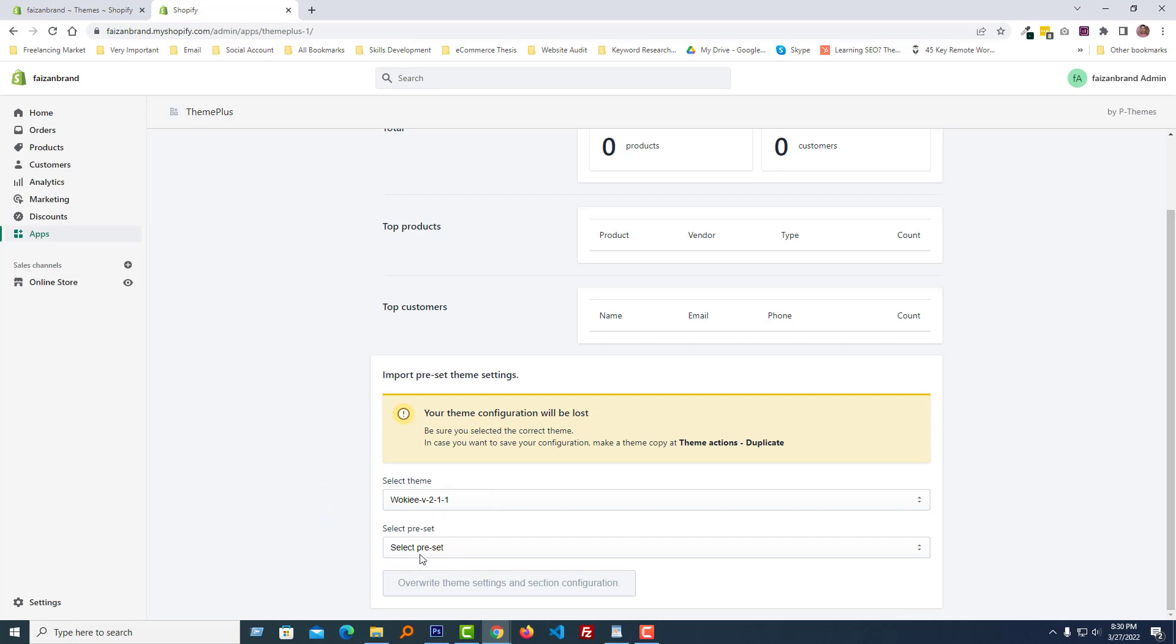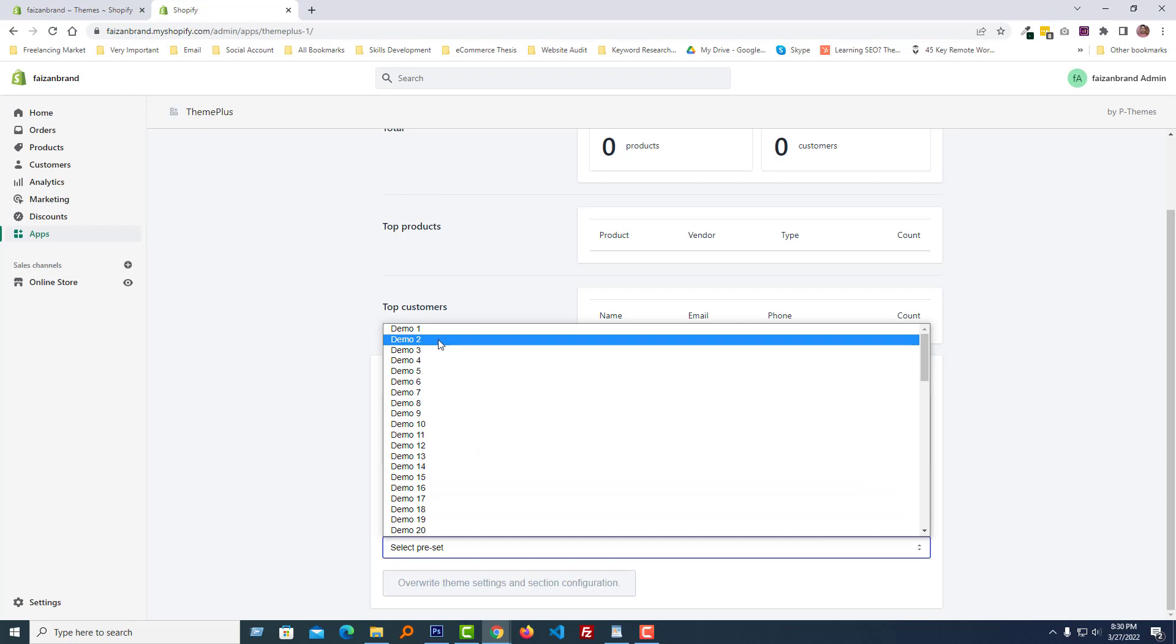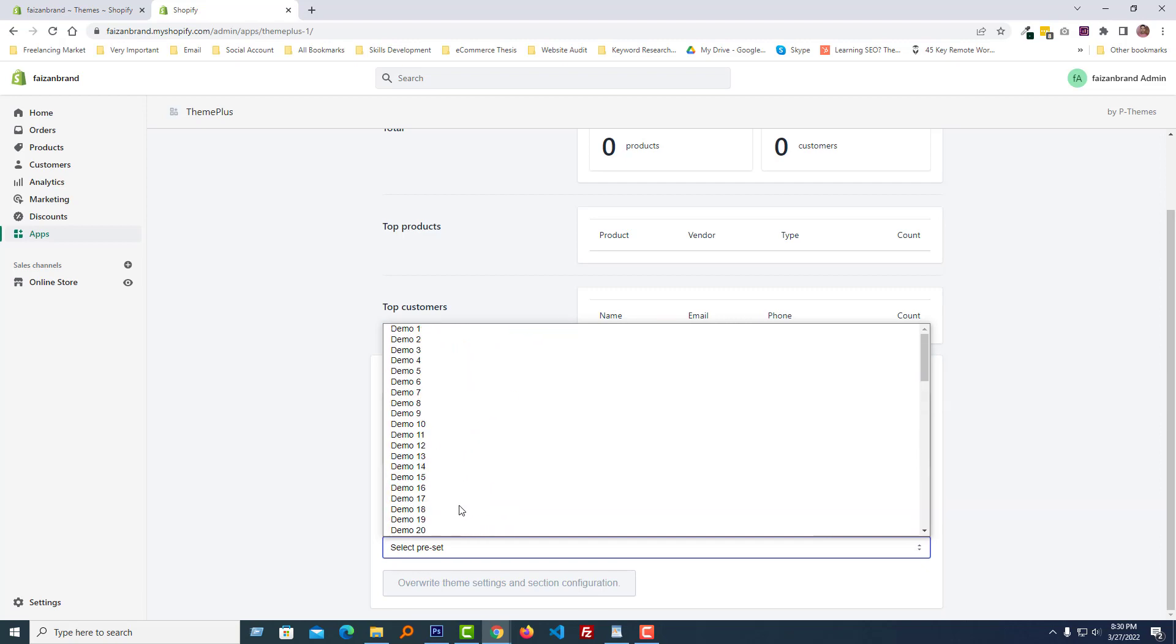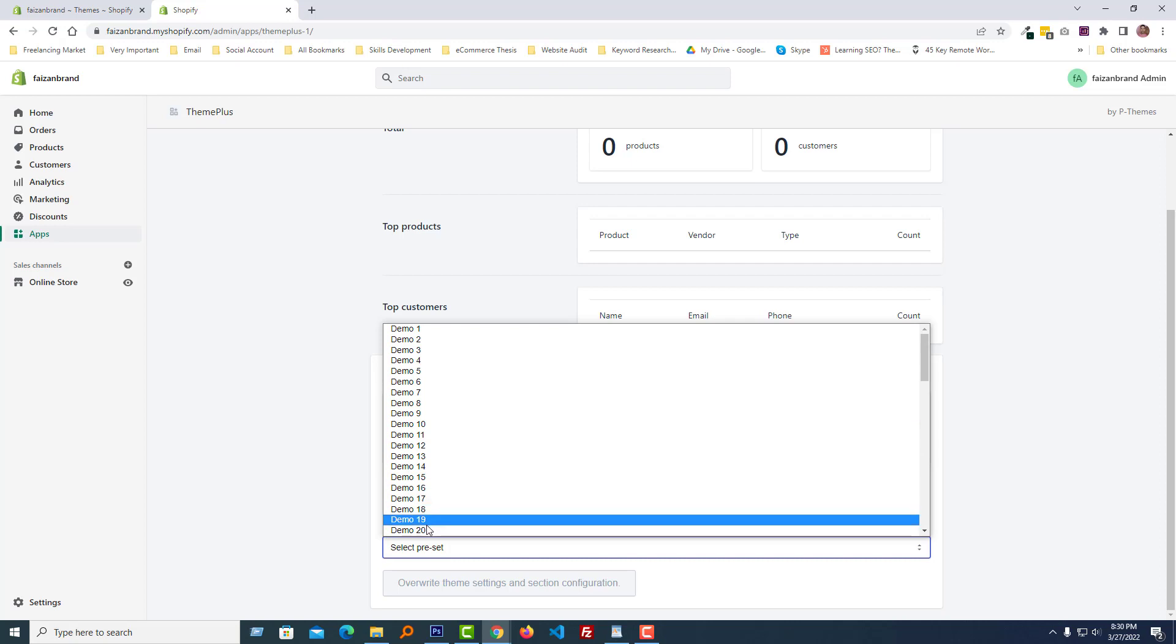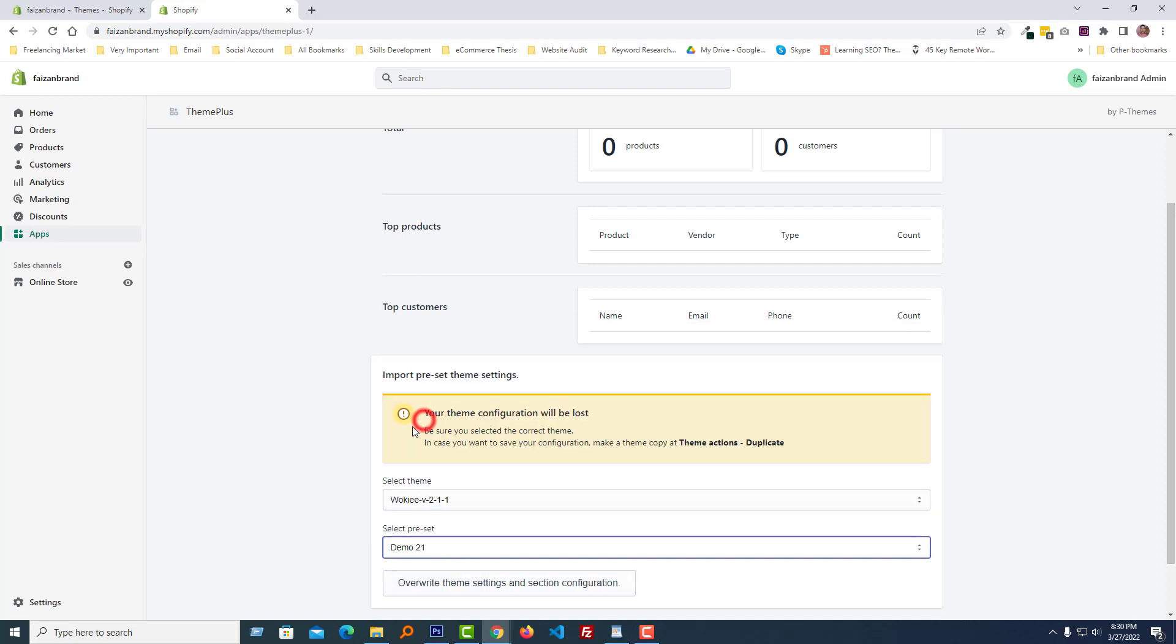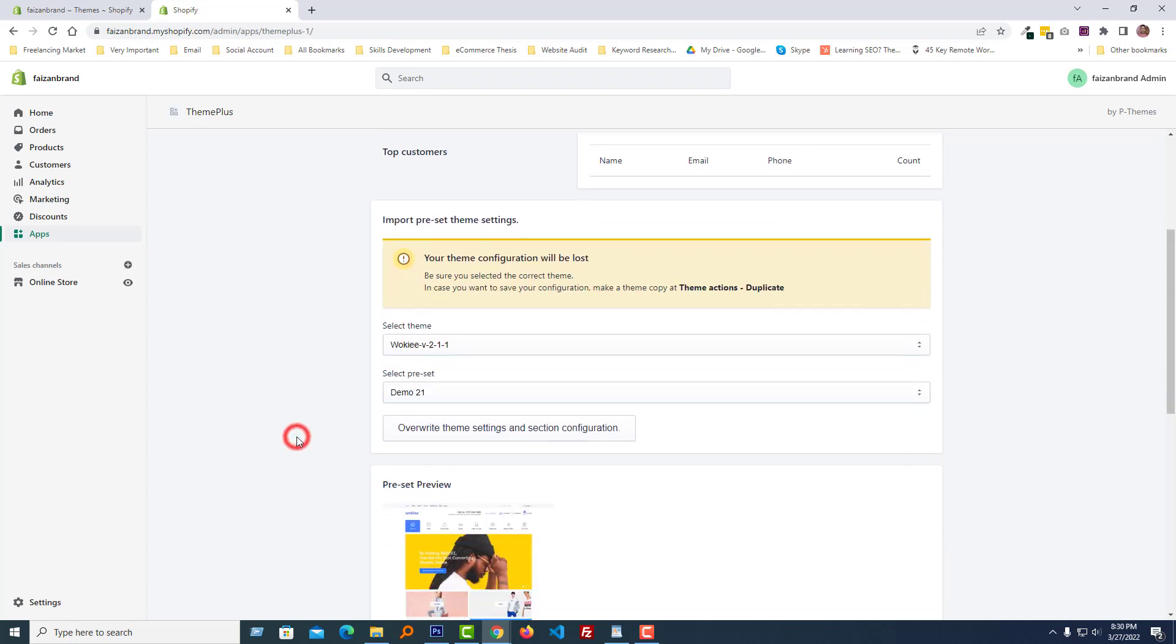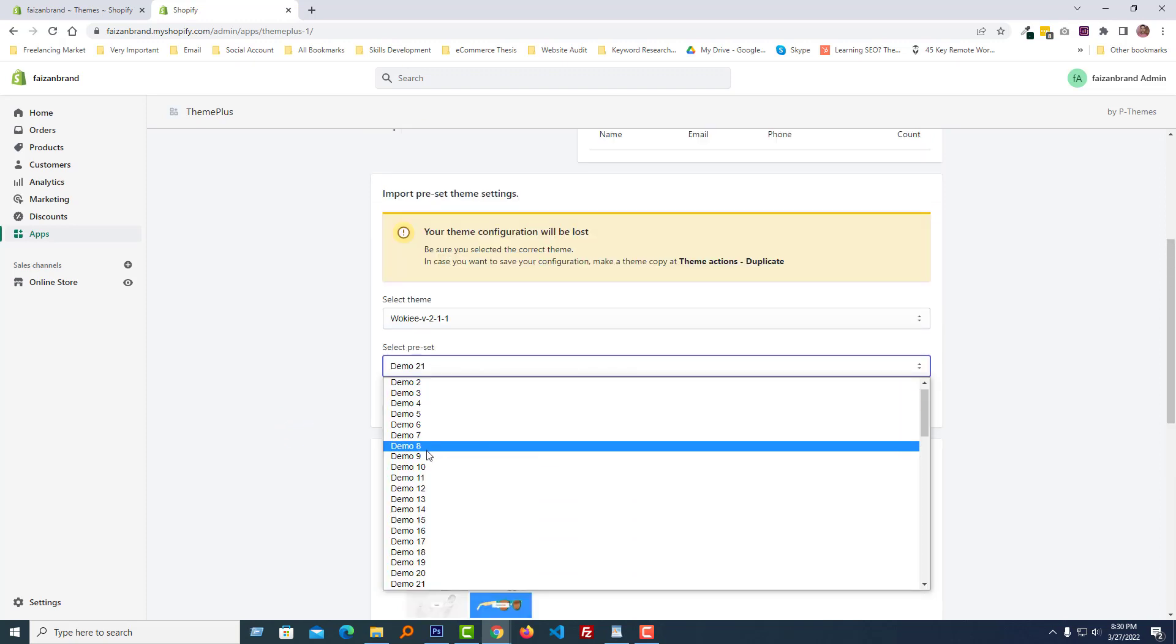Here are all the demo files. For example, we wanted to select demo 21, and we can see the preview right here. If we select demo 9, then you can see the different theme preview.